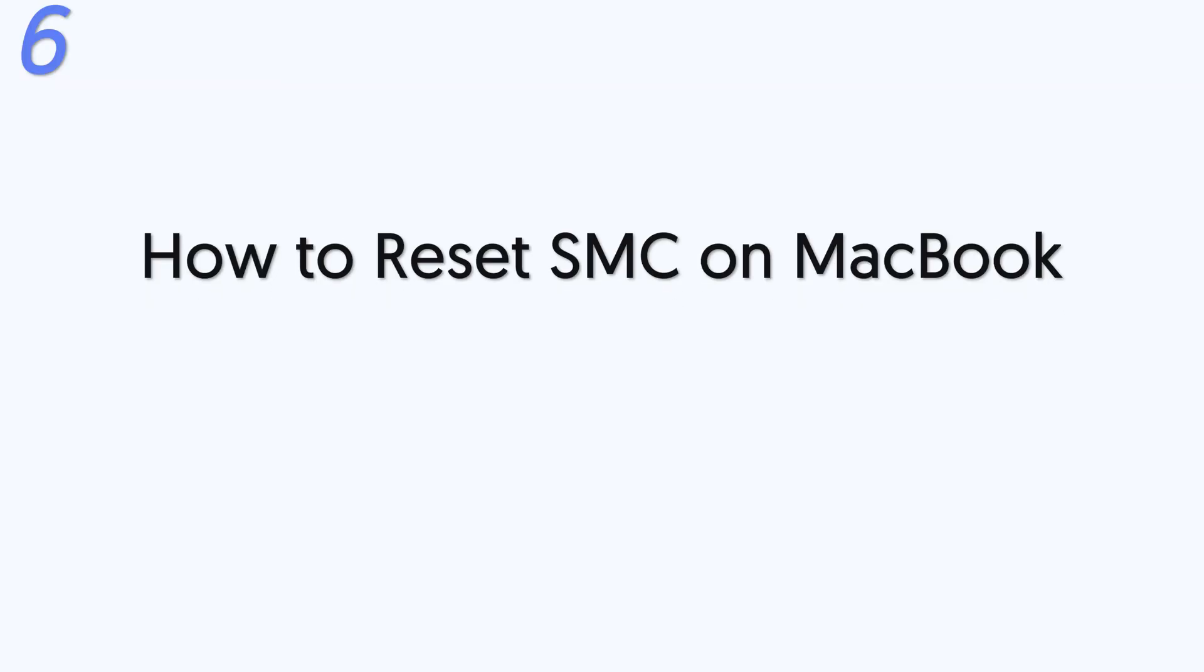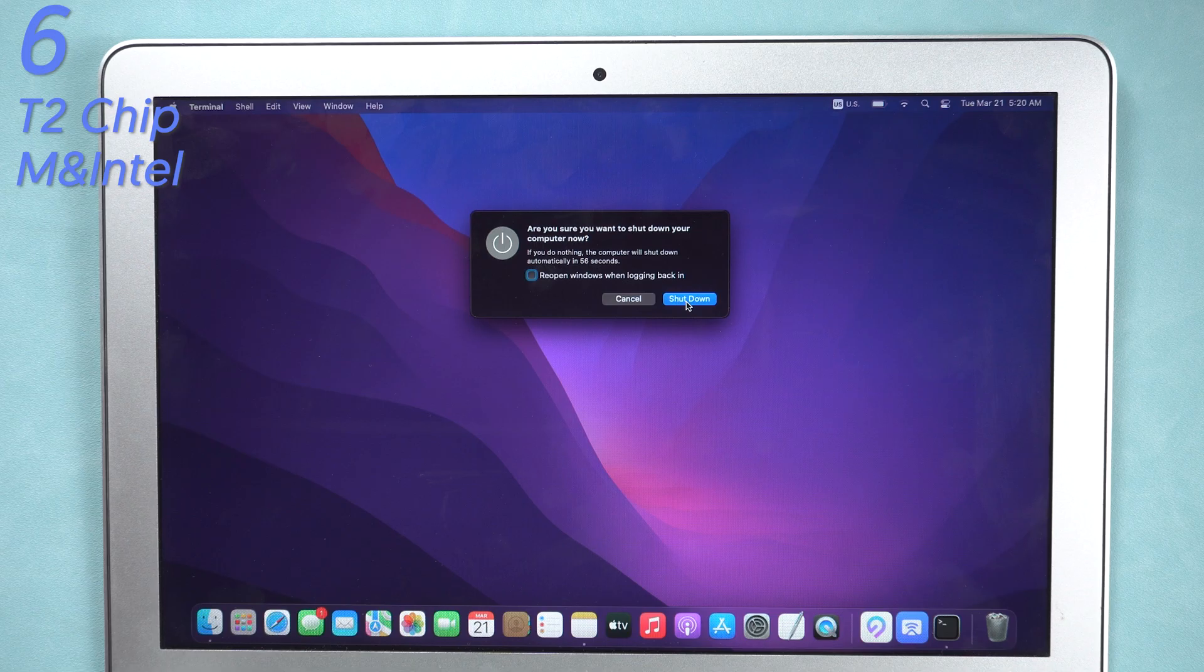Sixth, how to reset SMC on MacBook. For MacBook with T2 chip on, turn off your MacBook first.